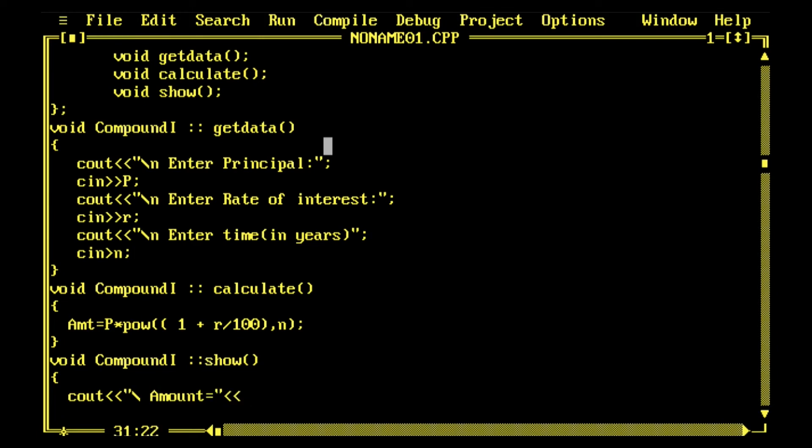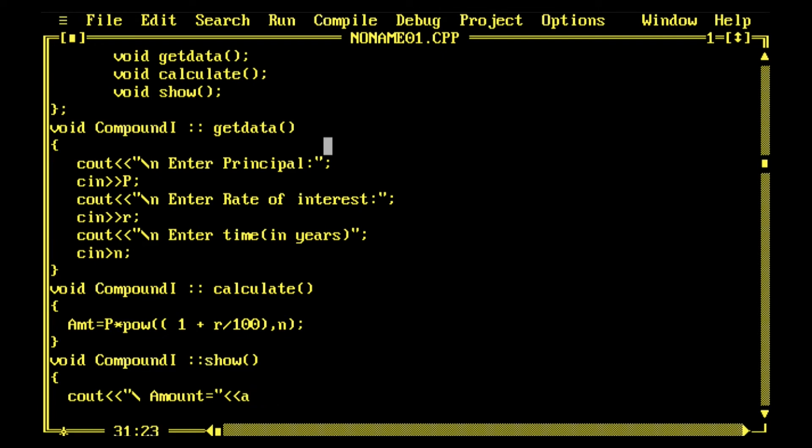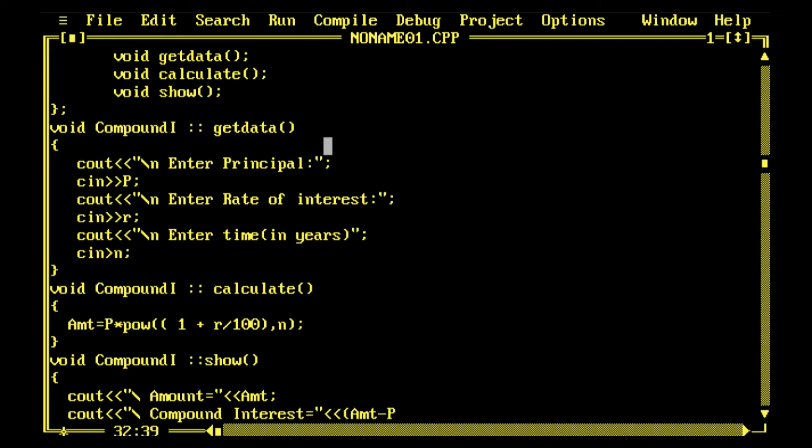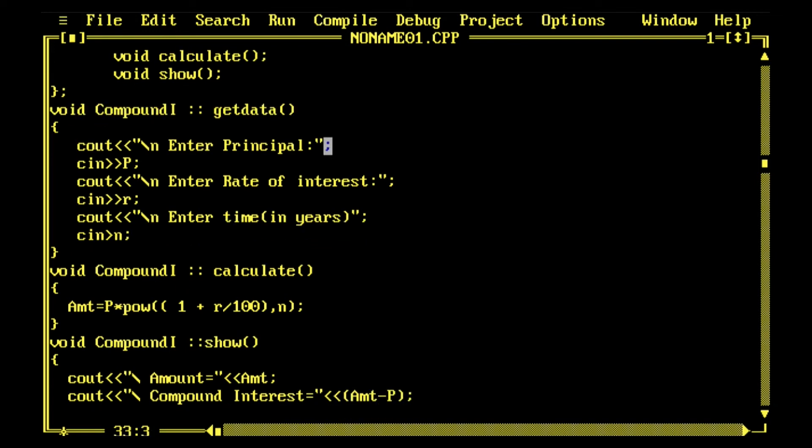The function calculate will store the value into variable AMT. Now the result will be displayed: amount equals AMT. And cout compound interest, compound interest is generally amount minus principle, so it should be AMT minus P.